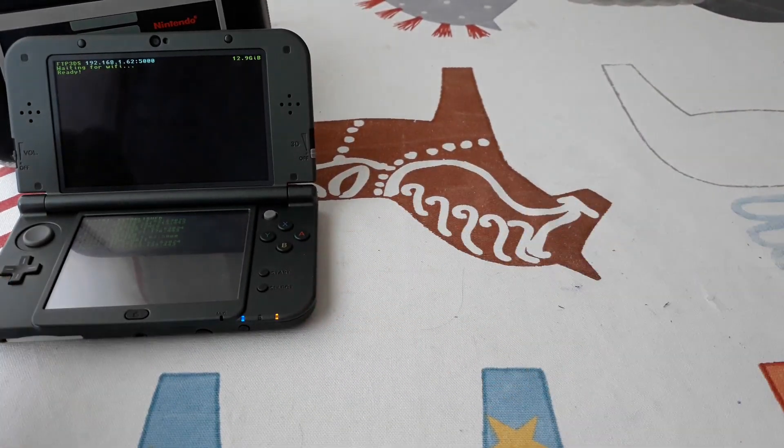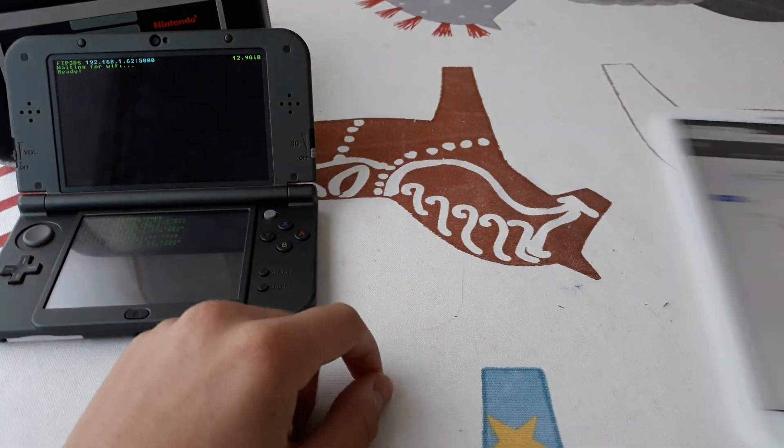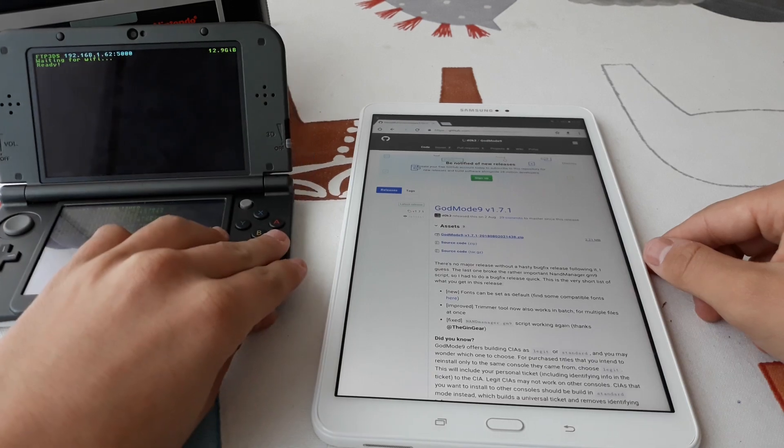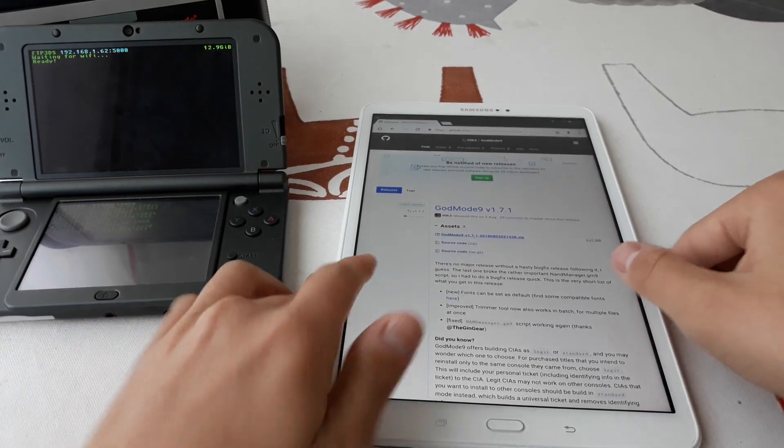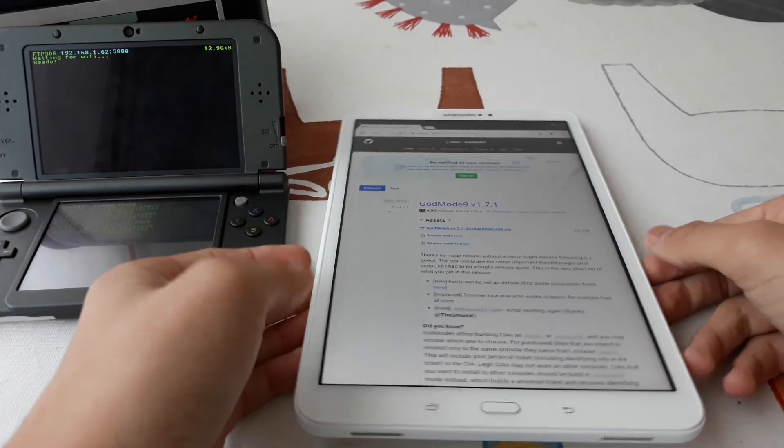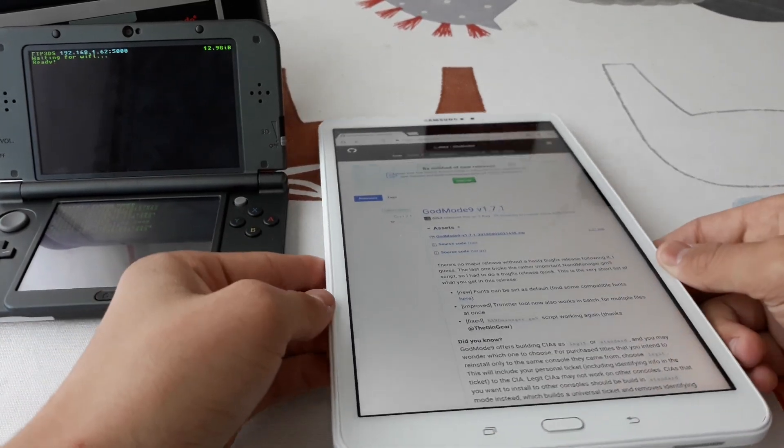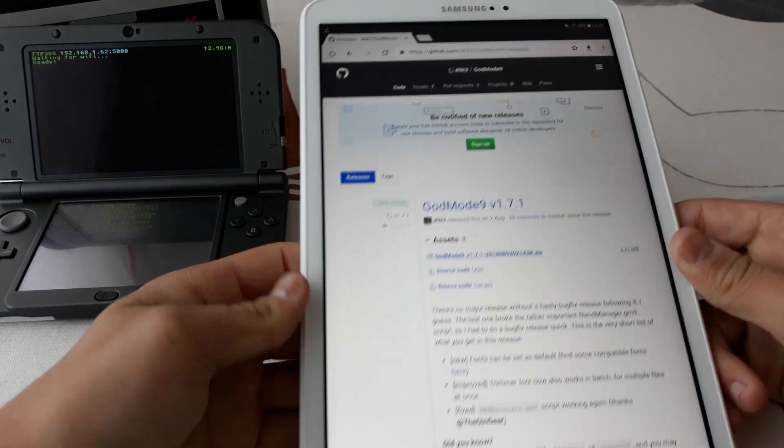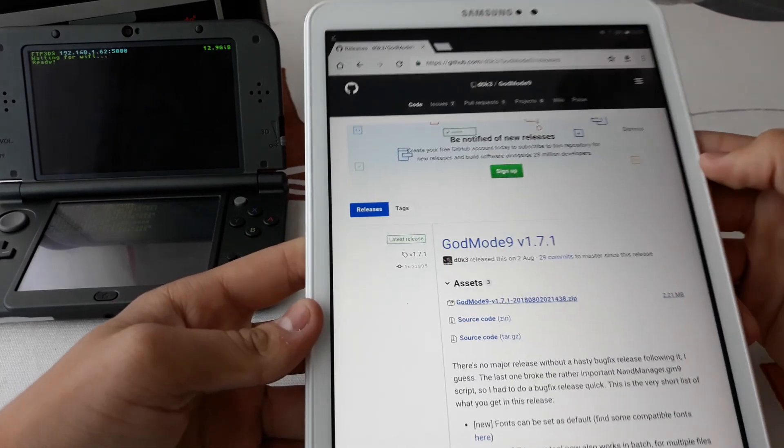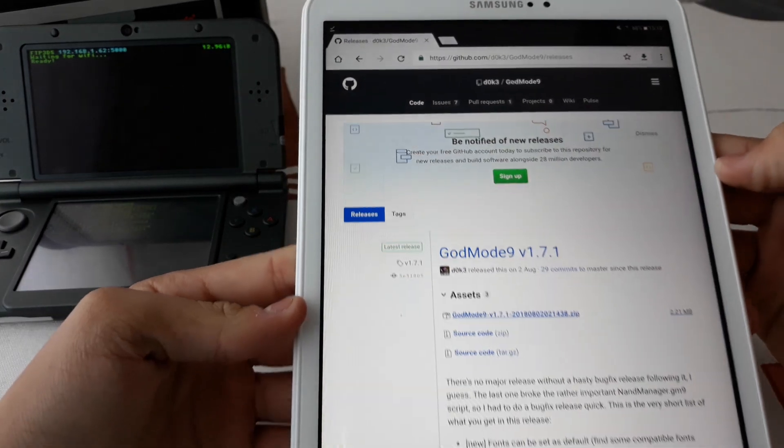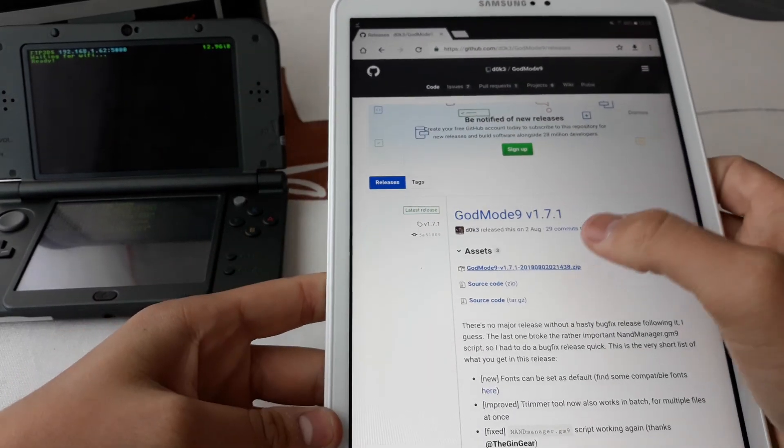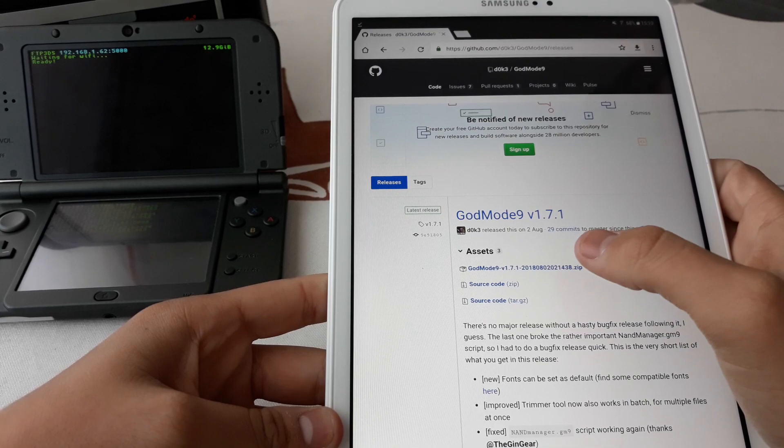I will use an FTP client and a mobile phone, tablet, computer, whatever you want. We are going to go to this URL that will be linked in the description as always and download this file.